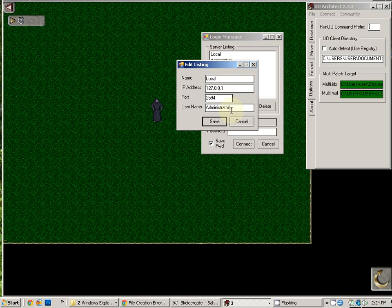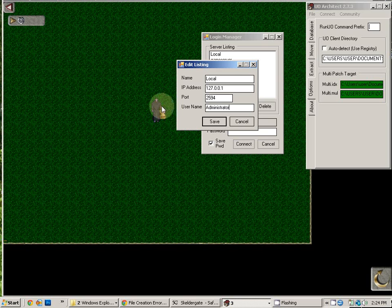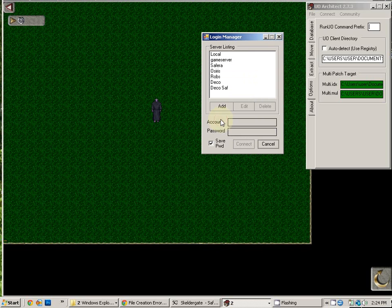The username is the username that you use to log into the game itself. Whatever your staff username is, it will go here. Once you've created that, you hit save. And then you come back and choose your account to log in.